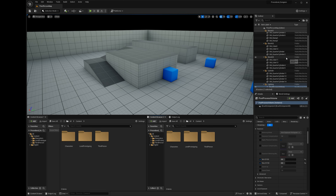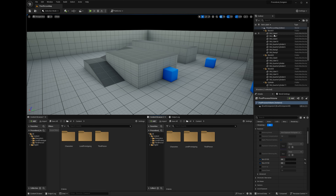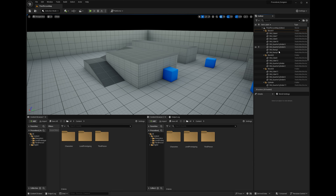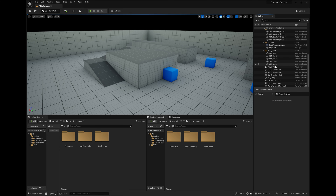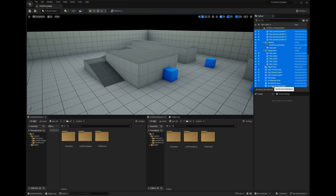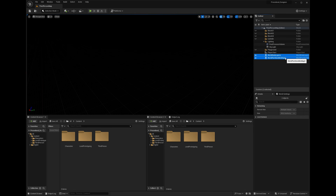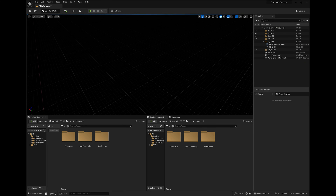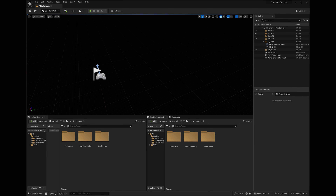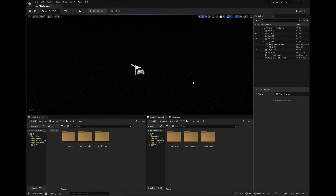I'll delete all the objects in the scene except for the player start and the lighting stuff. So now we just have the player start in there.